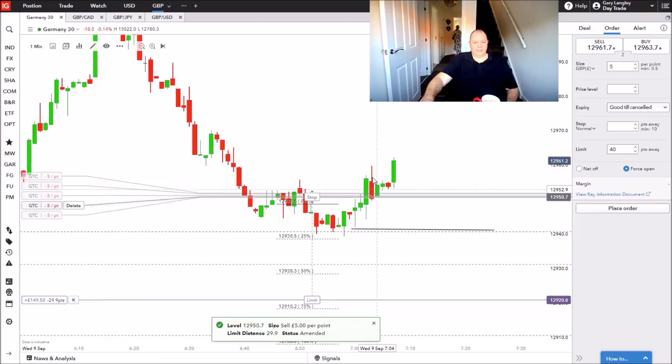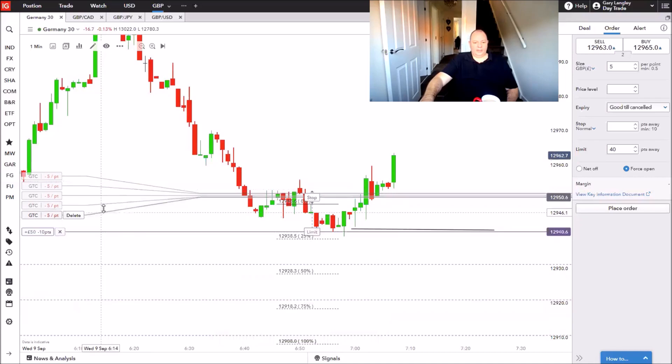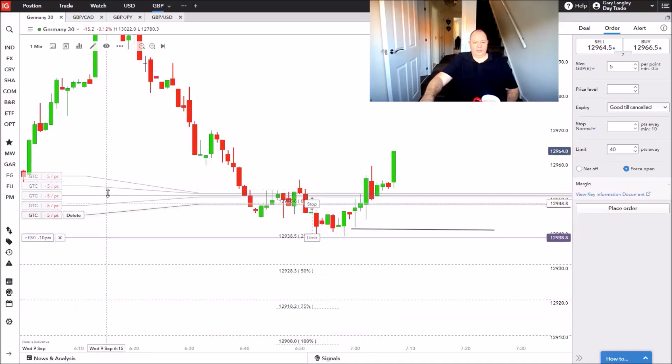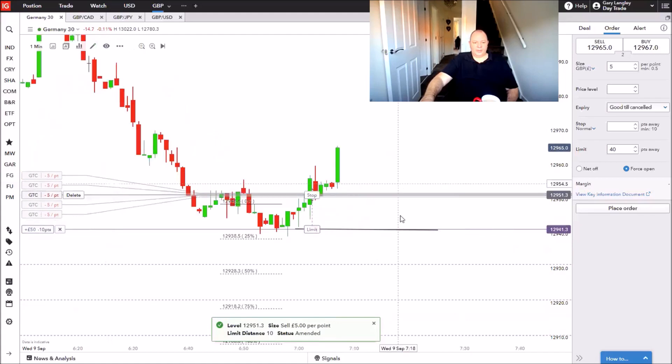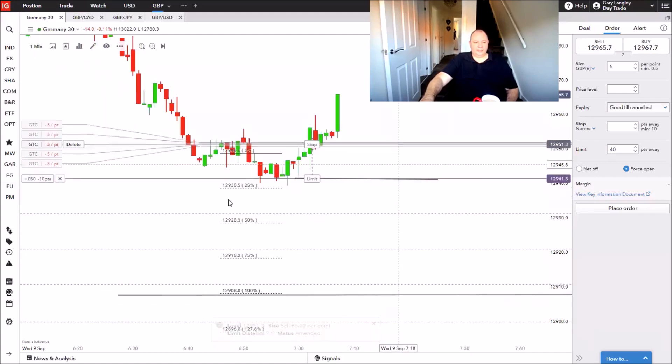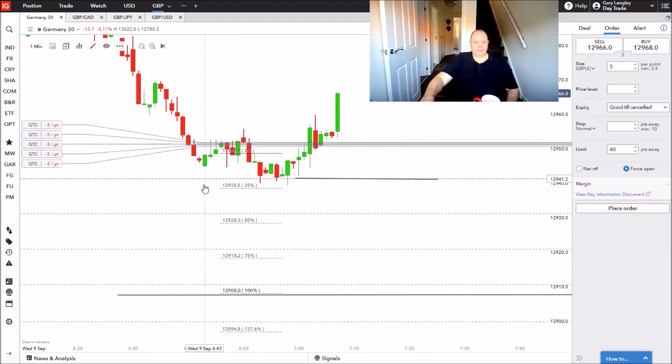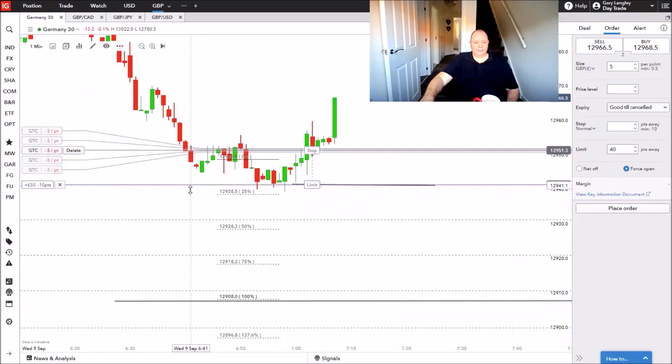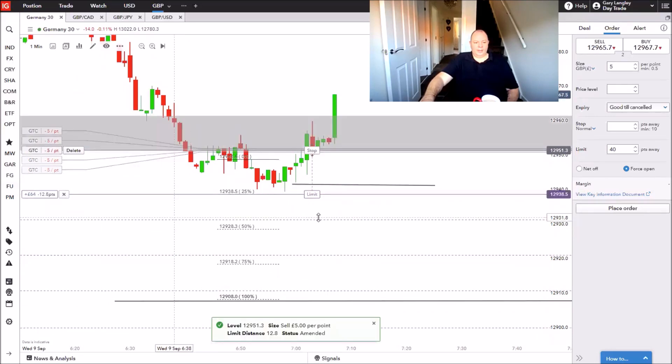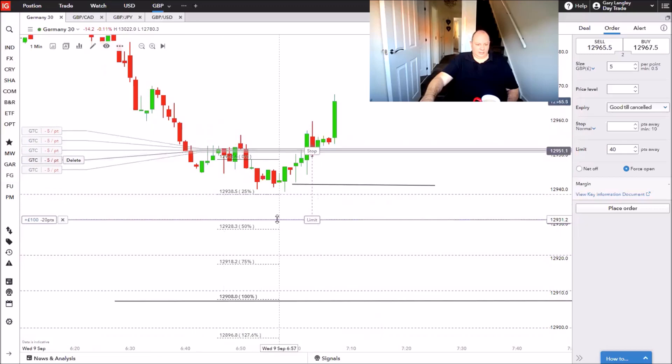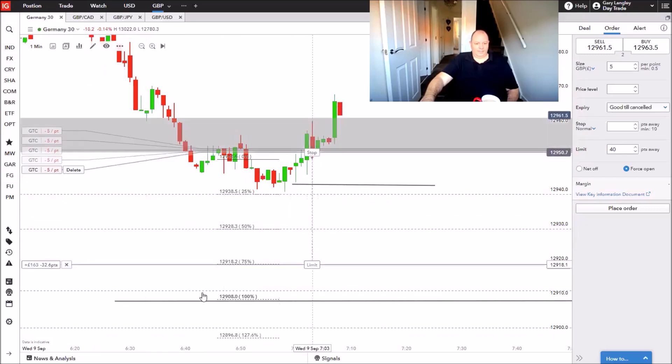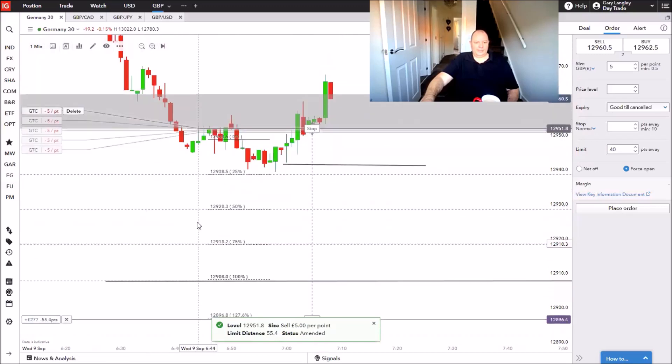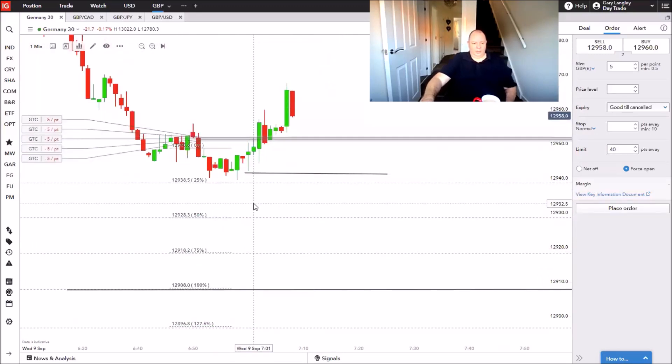This situation here is the exact reason why I'm changing how I'm doing this. Because if I did not manage this trade, this would have taken me out by now. And that's not something we want now, is it boys and girls?